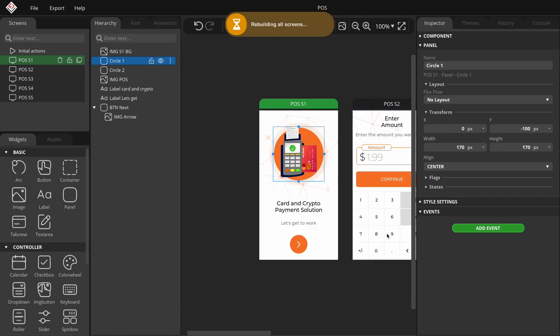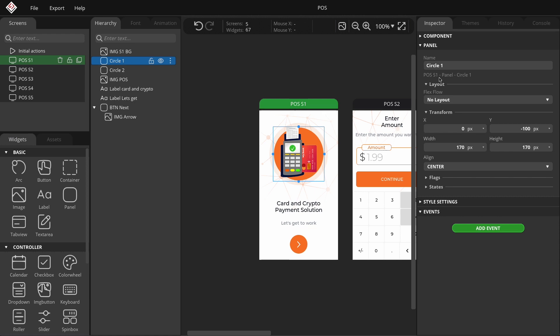If I select a widget in the hierarchy, you can see under the inspector name how the final name will look. So first the screen name, then the name of the widget type, and finally the name I specified. To make the parts easier to distinguish, they are separated by a space-dash character.